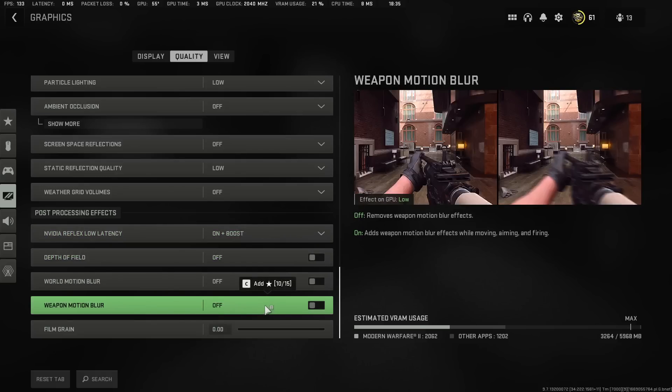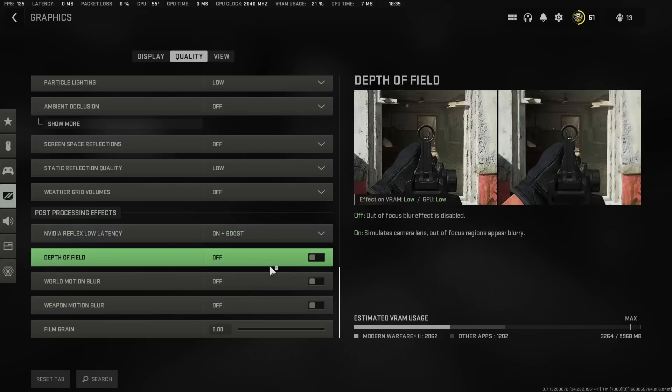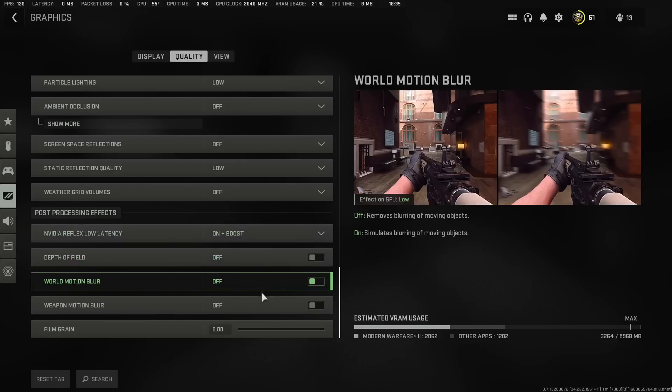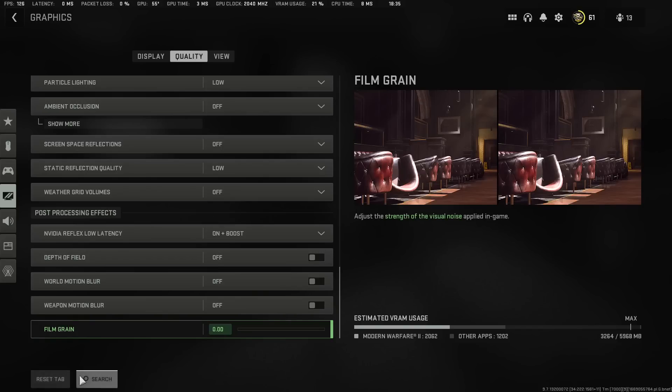It's a multiplayer game. You do not need any of those three. It's not a single player game. Put it off. This one over here, Film Grain 0.00 and apply these settings.